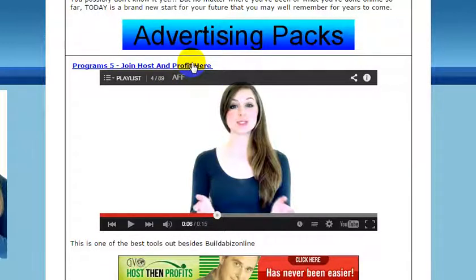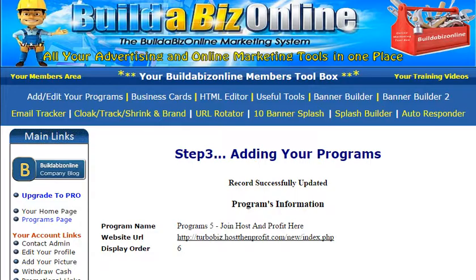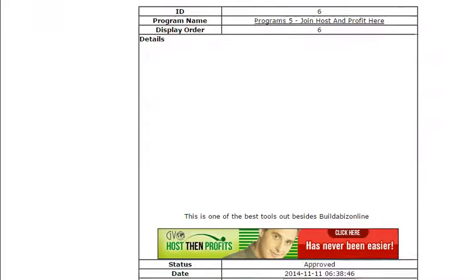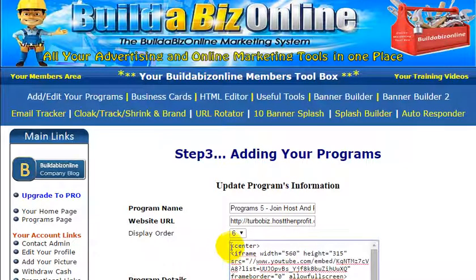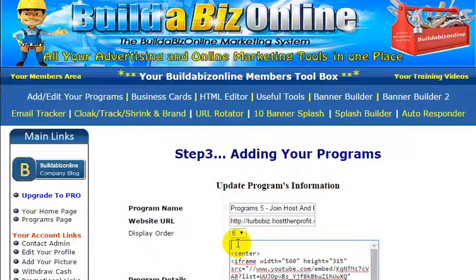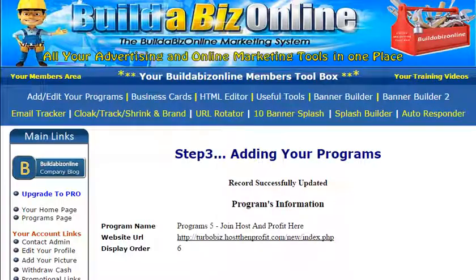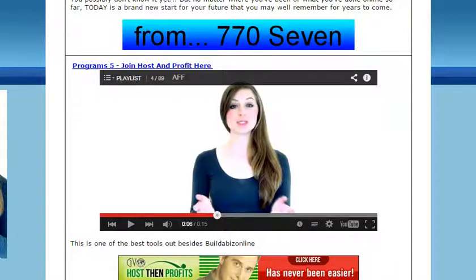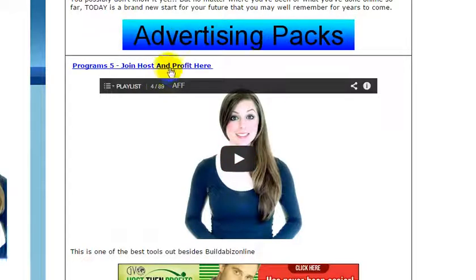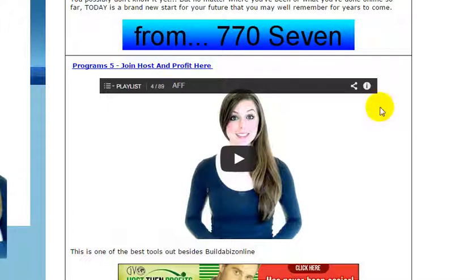Just one more thing — I've noticed this video is right up against the title. The way to sort that out and make a bit of a gap is to go back to Edit, find it there, bring that down, and just put an open bracket, 'br', close bracket. Then click Edit and we should have a gap.